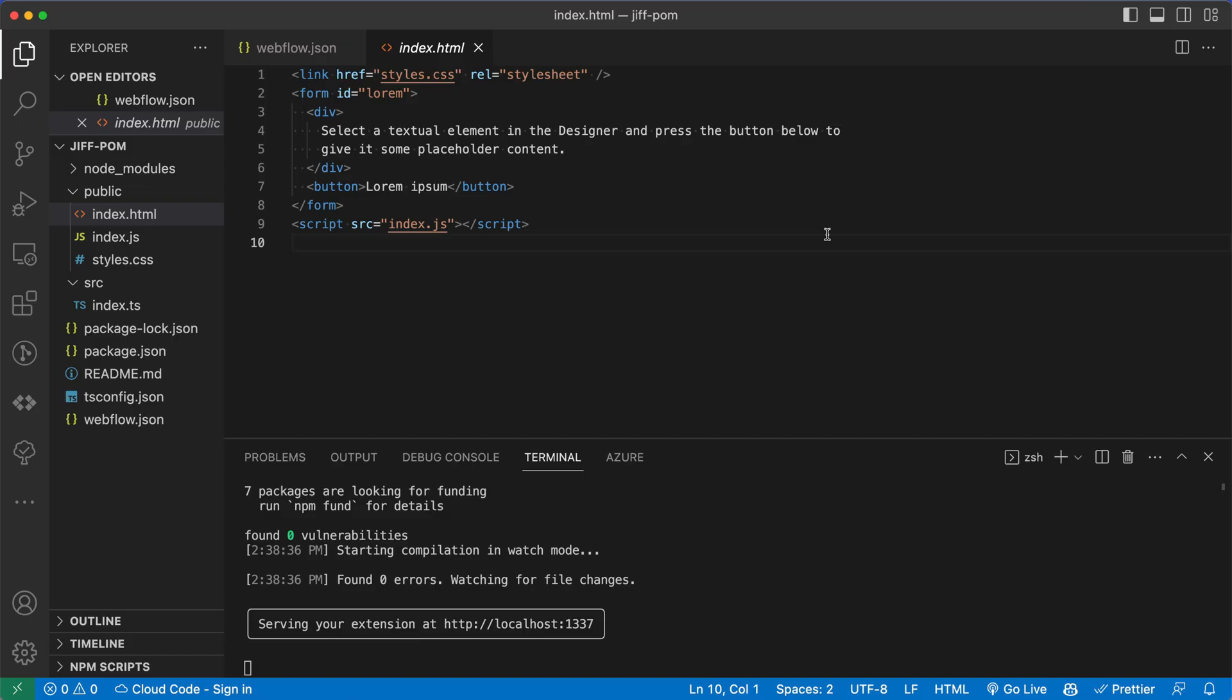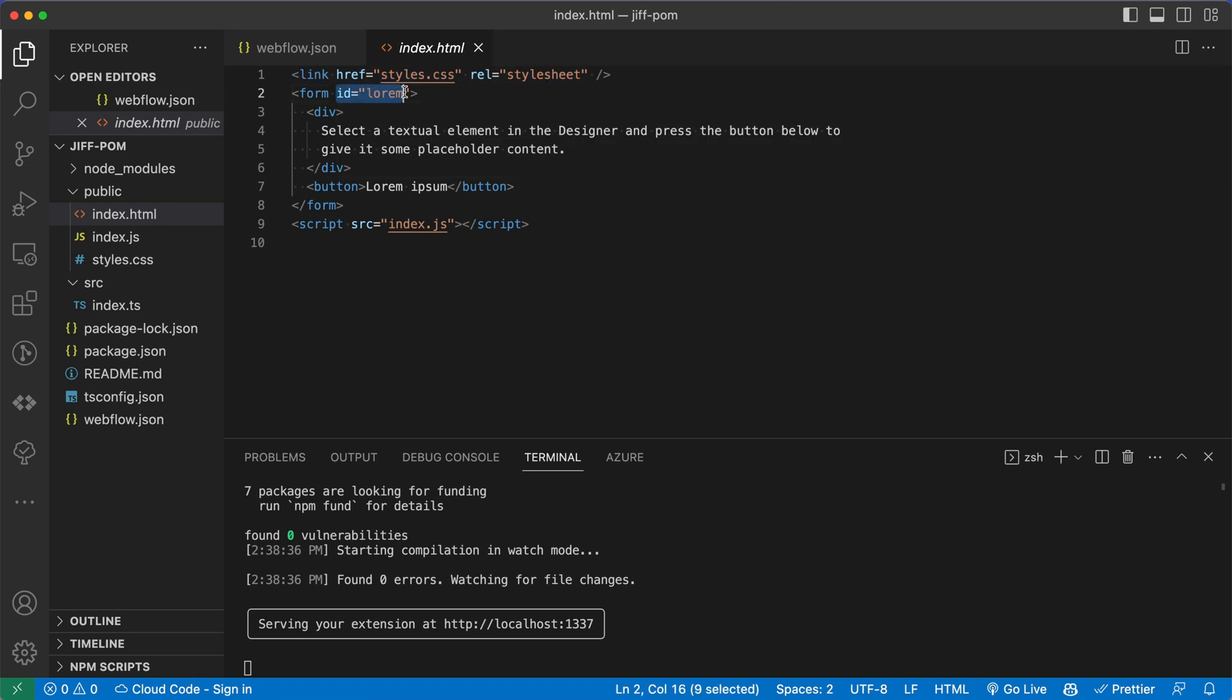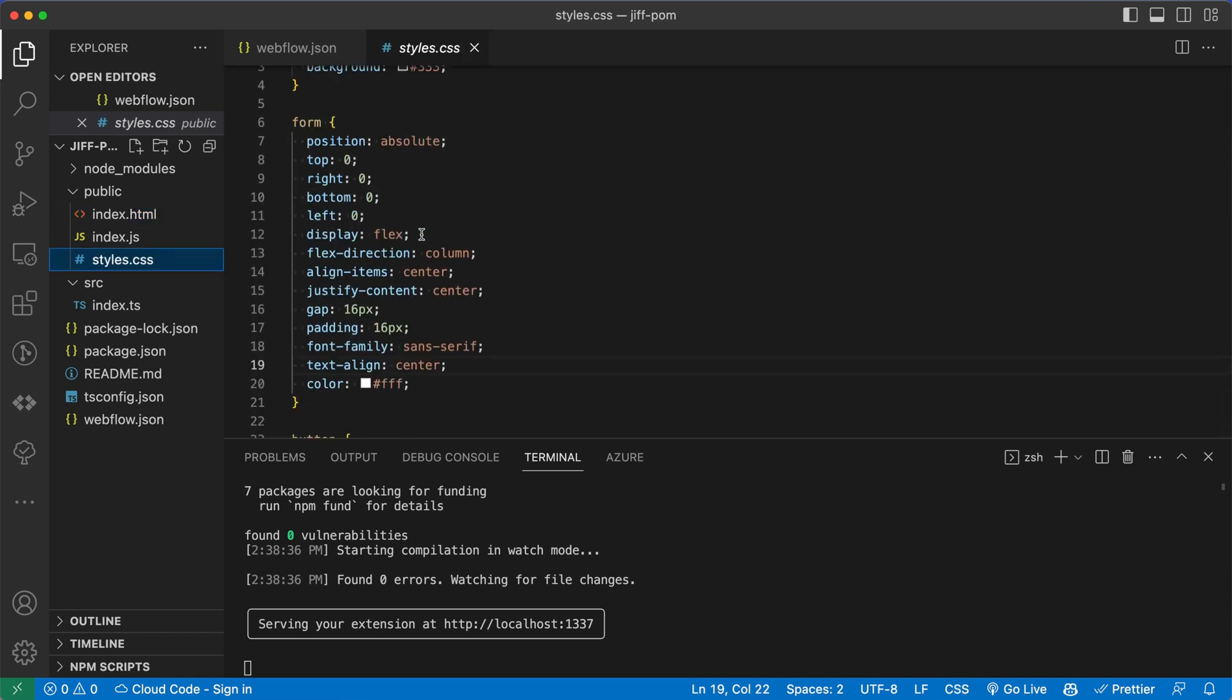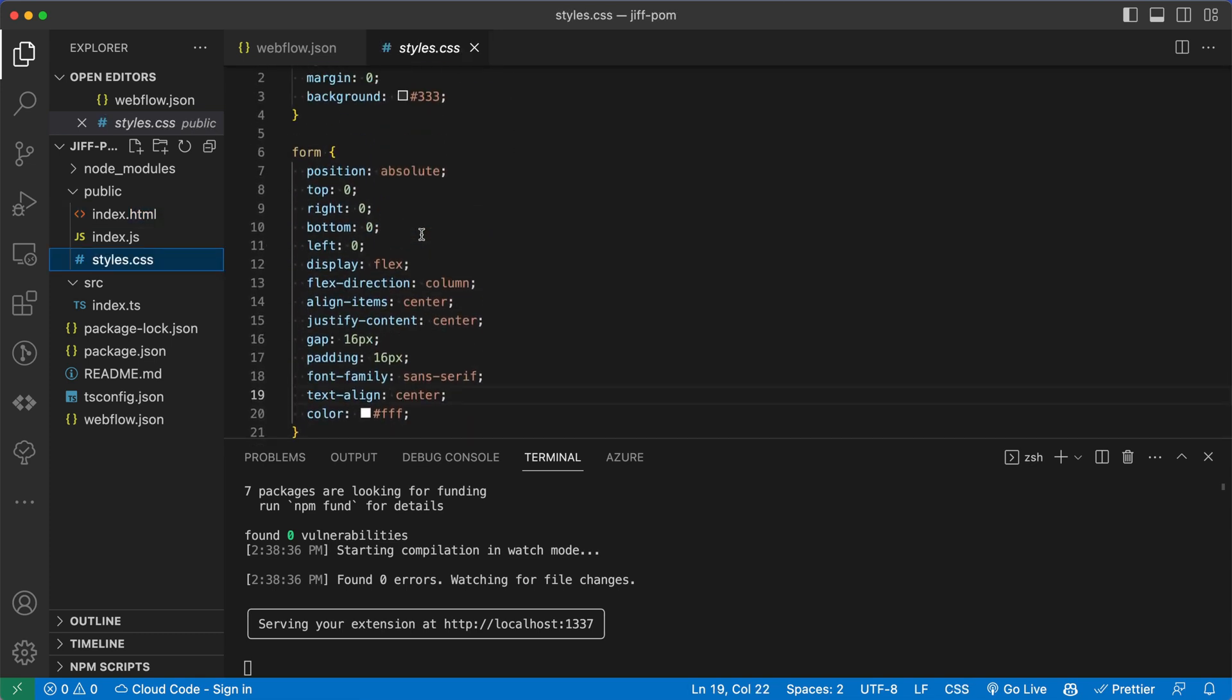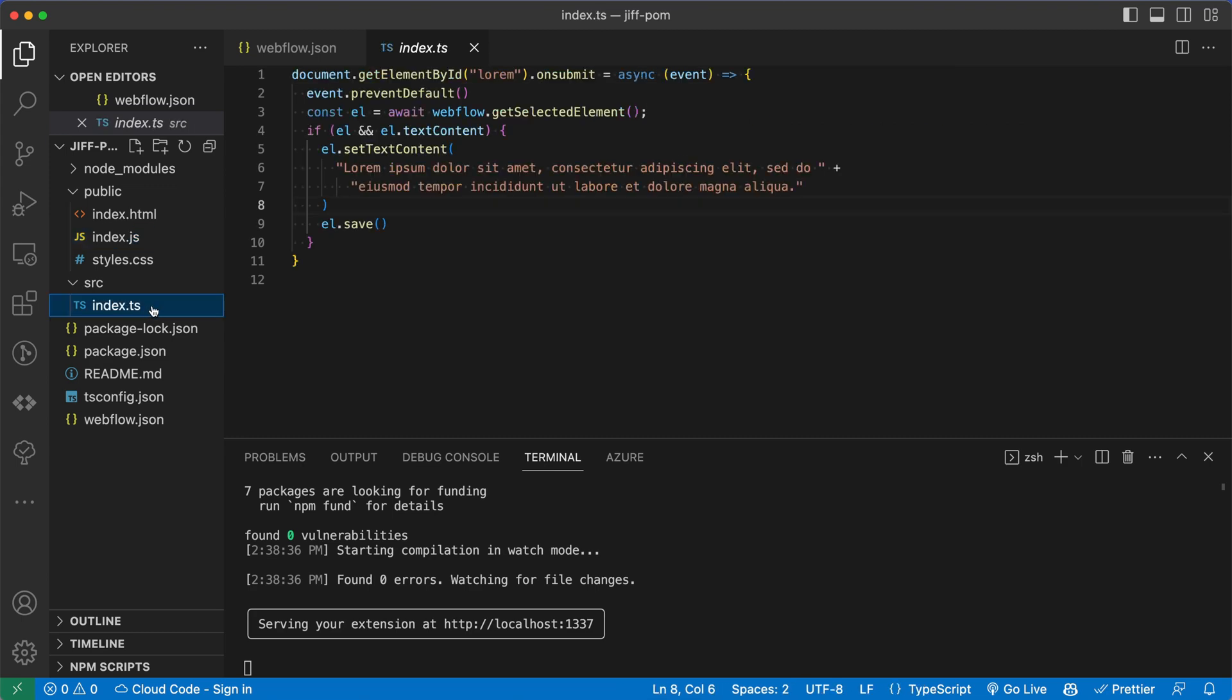Let's take a look at what's going on in the app. So I've got VS Code back open here. And we're looking at index.html in the public directory. Now we can see it's loading the styles.css sheet from this link tag. And then we have a form tag with an ID of lorem. It's got a div, it says select a textual element in the designer, this should look very familiar. And a button that's a lorem ipsum button, we close the form. And then we also insert our script. So in styles.css, this just has some CSS to style everything in our Webflow app. And then we have index.js. Now this is our TypeScript compiled down to JavaScript. So rather than read it here, let's read it in index.ts.